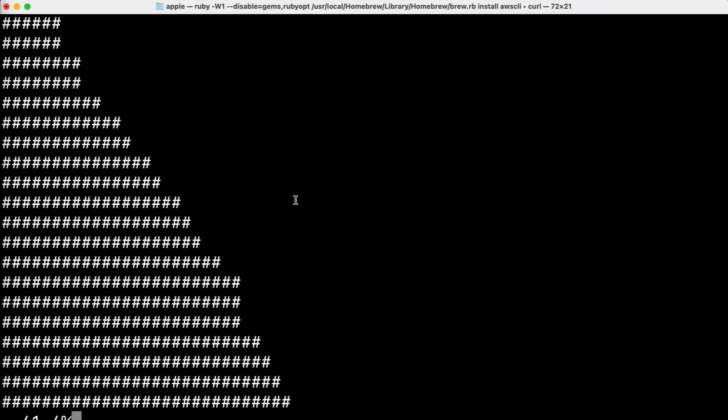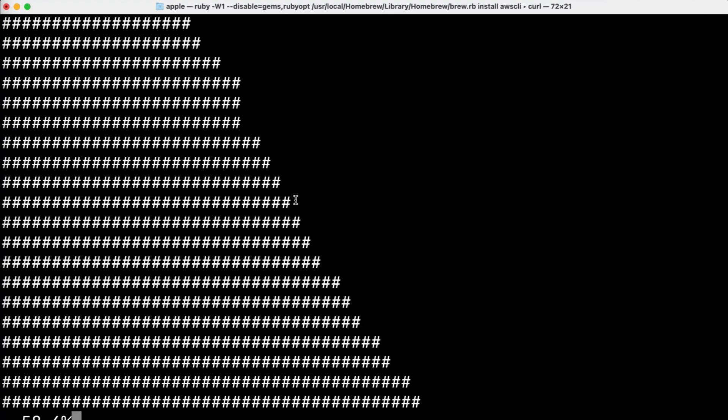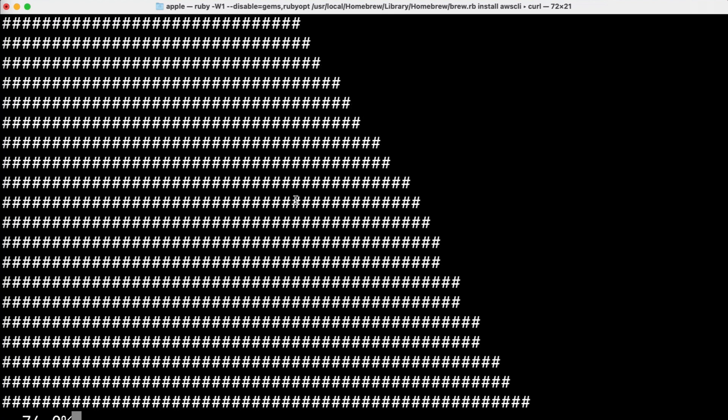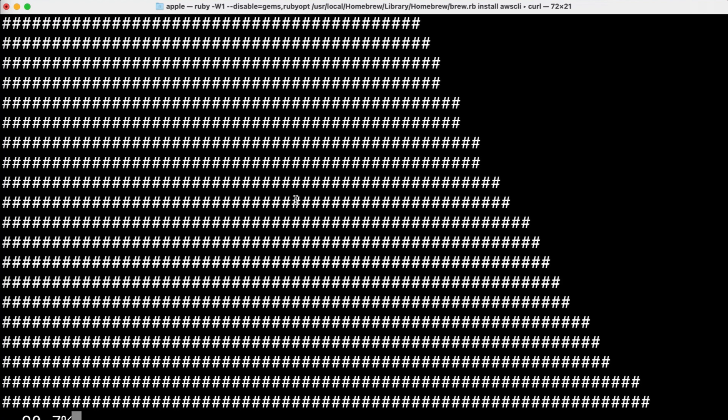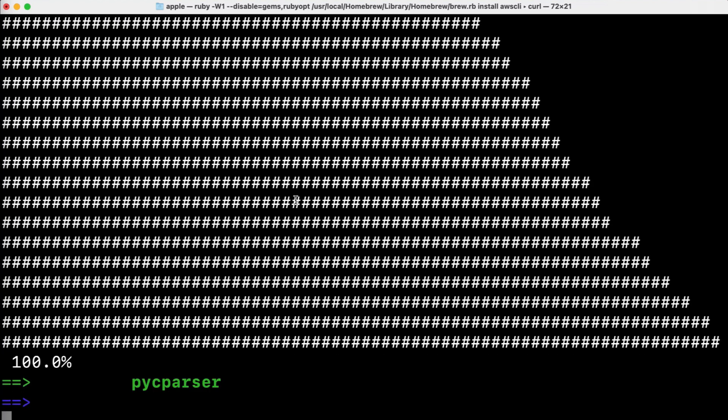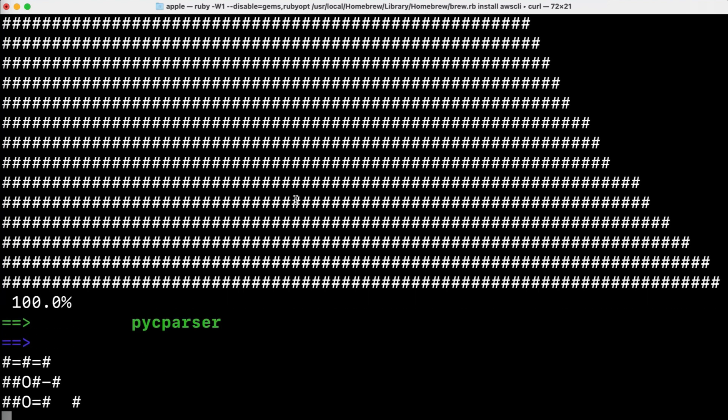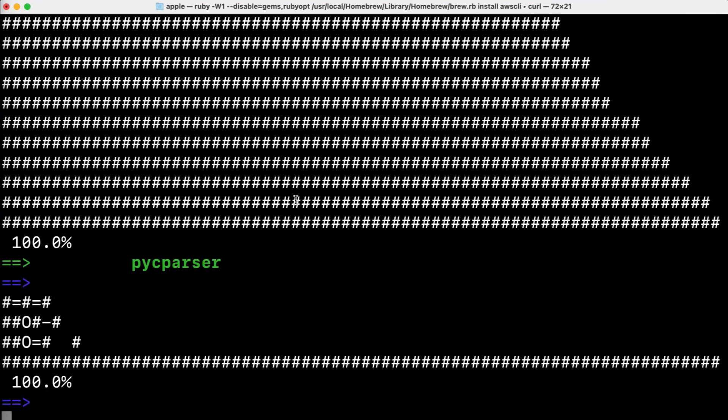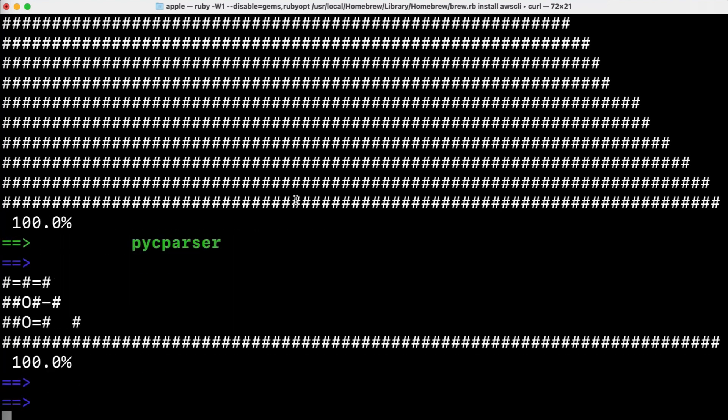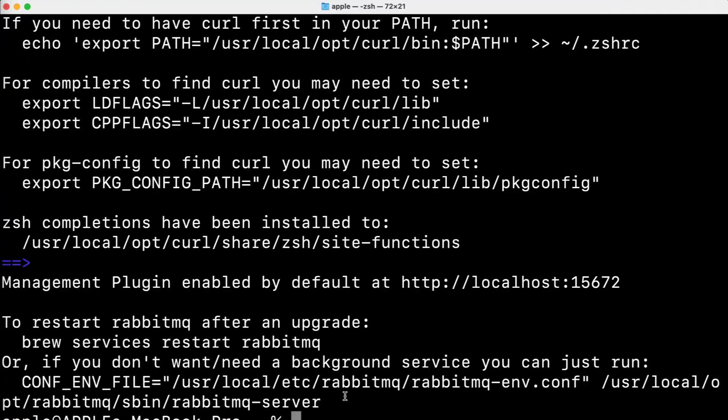So AWS CLI is being installed on my system. So it will take only few minutes to get ready. Alright our AWS CLI is installed.